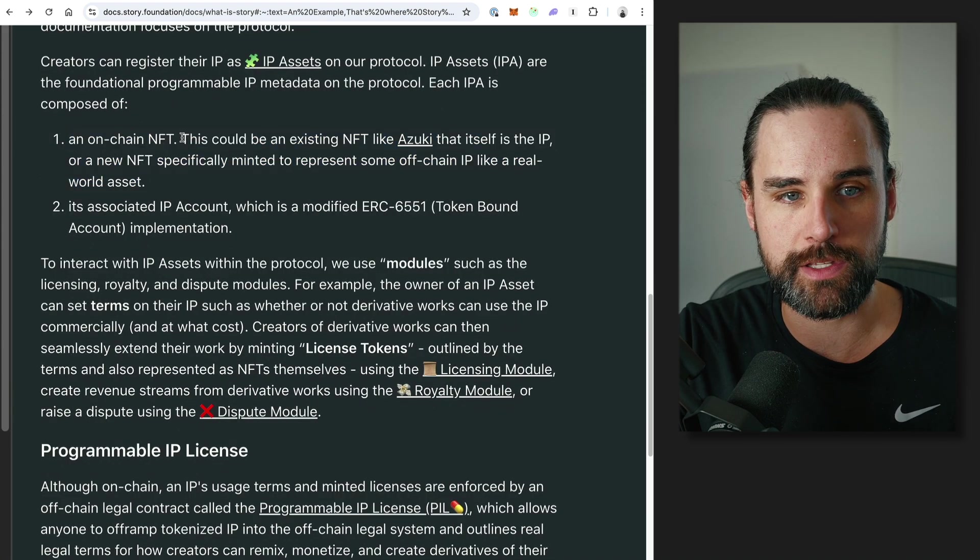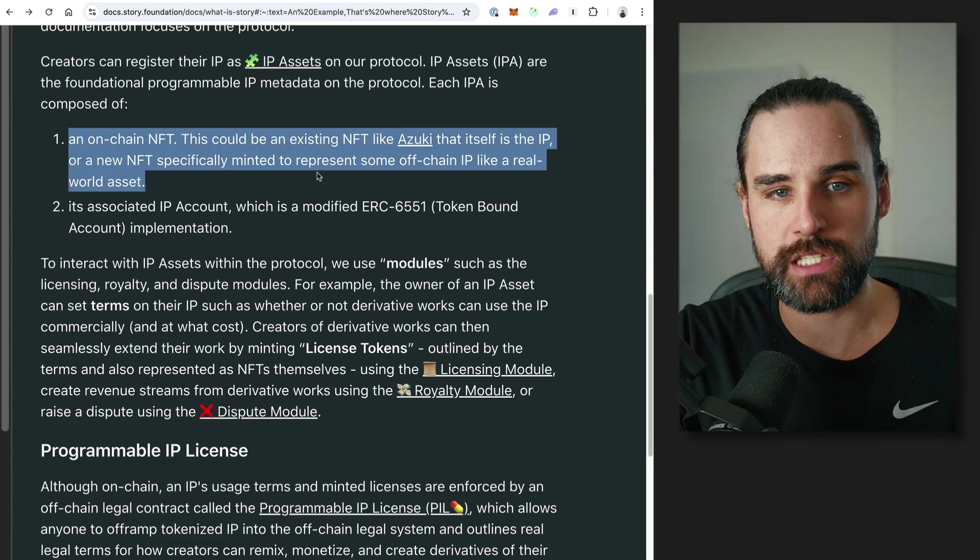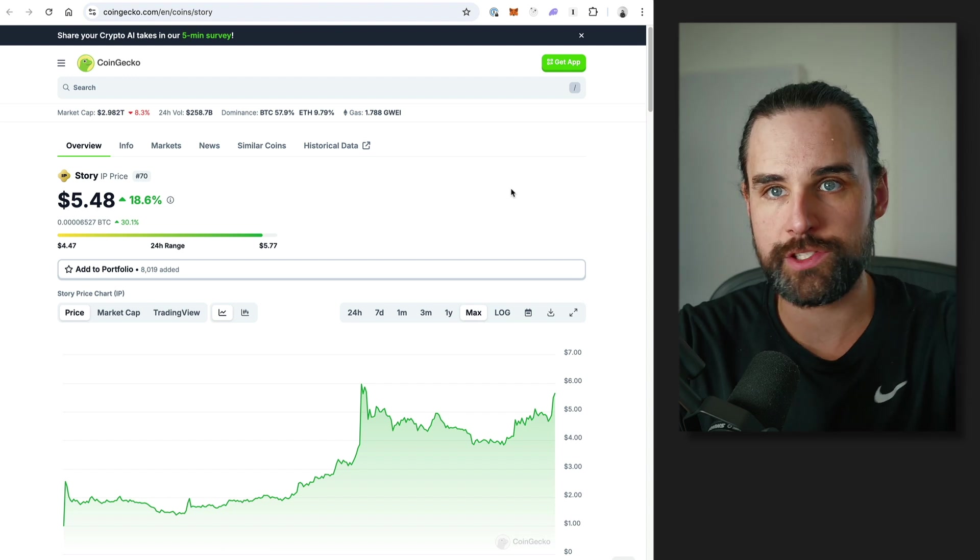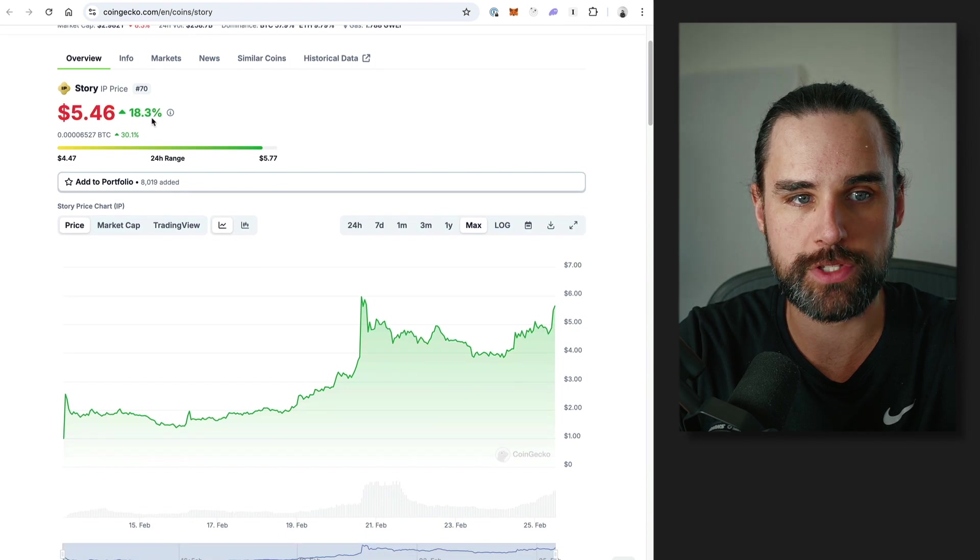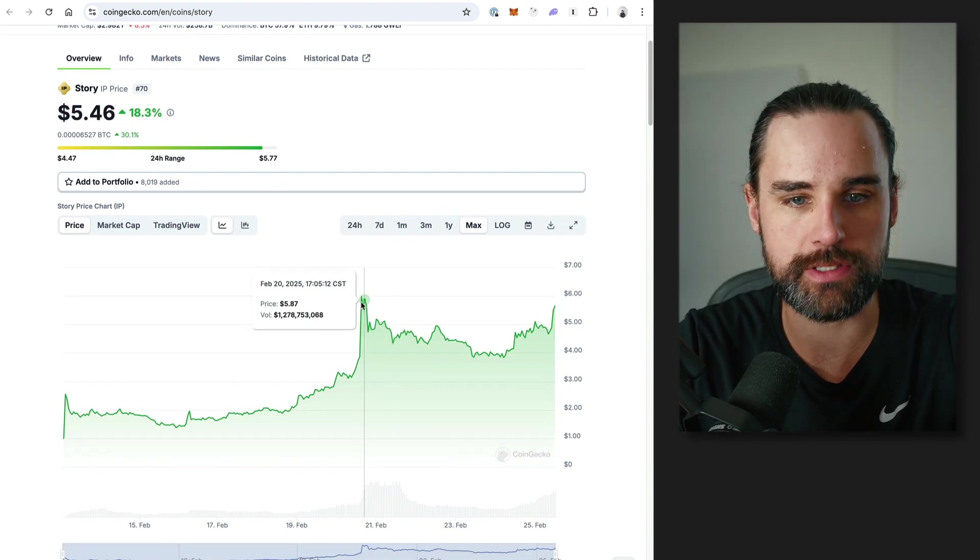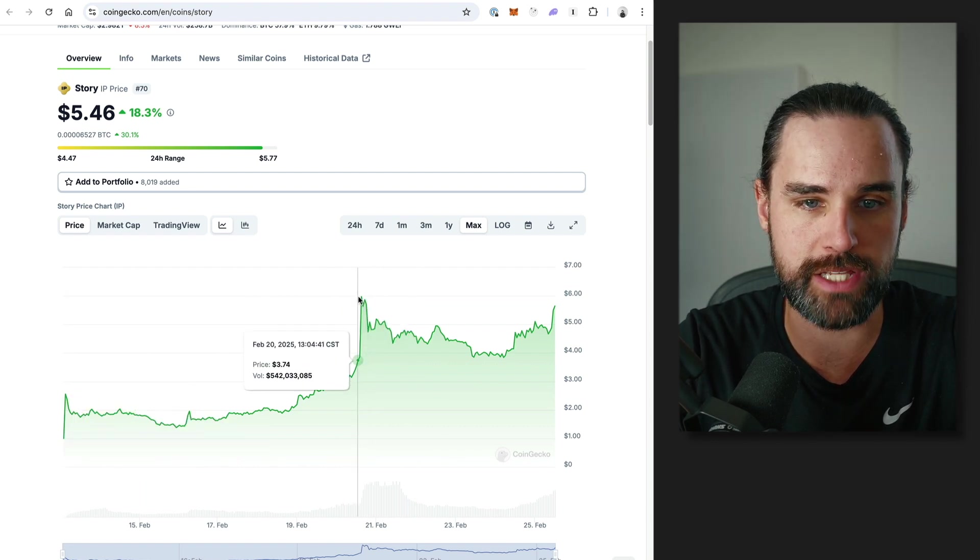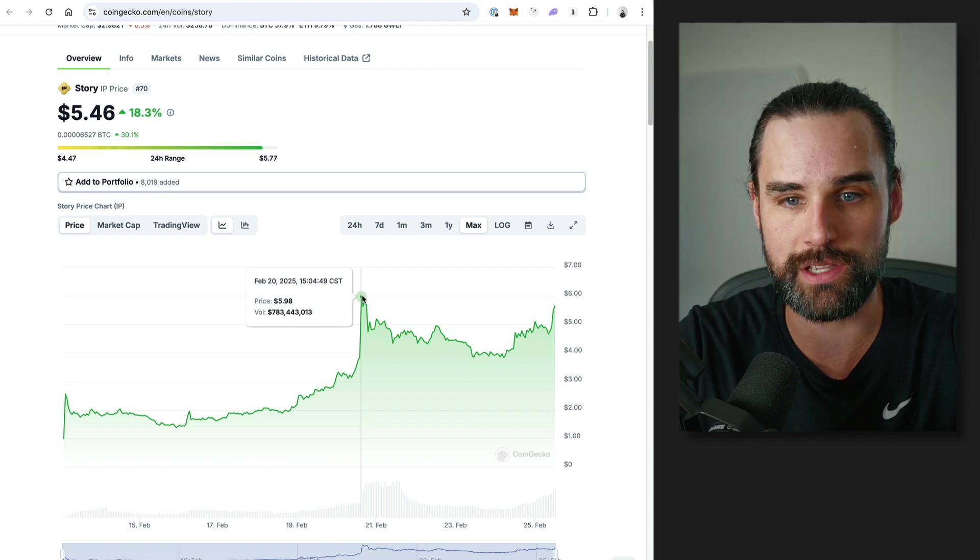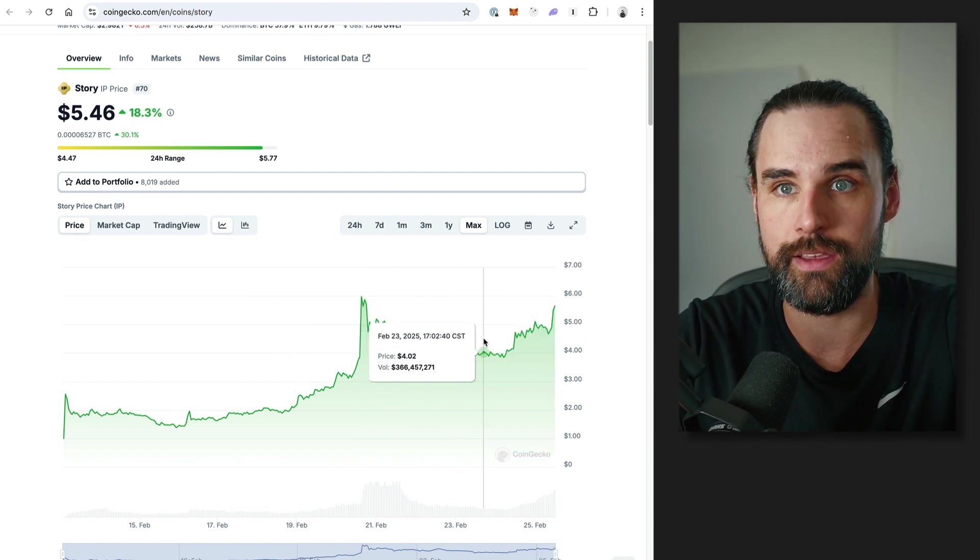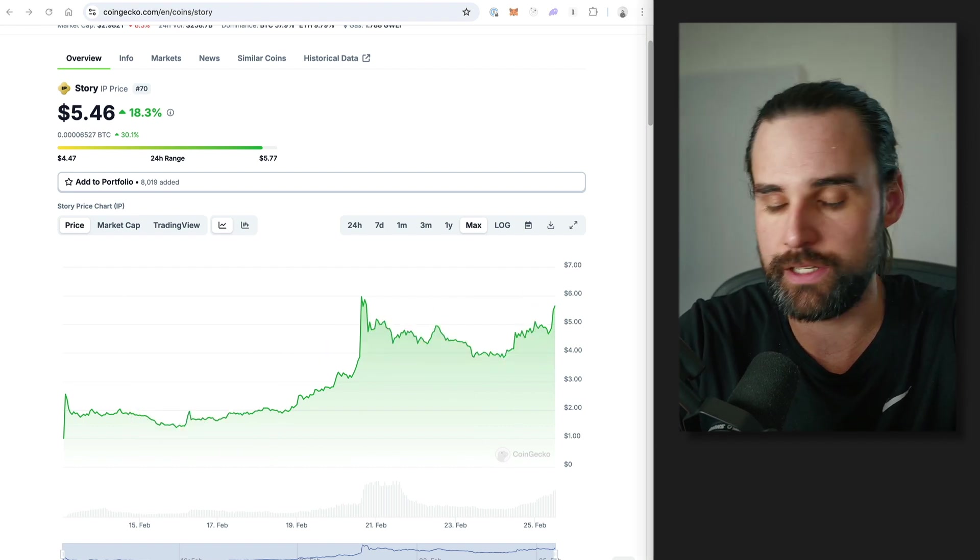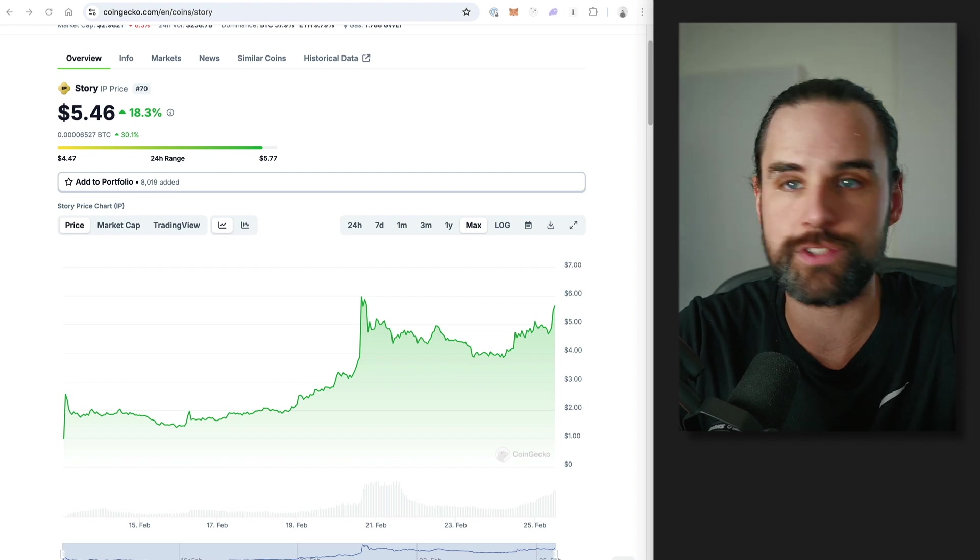So basically, this could be an existing NFT or it could be a new NFT specifically minted to represent some off-chain IP like a real-world asset. So that's a quick overview of the Story blockchain in and of itself. Let's talk about the Story token. So it's the IP token, that's the ticker. Intellectual property. It's nice and short. I like it. So again, this is the token that launched at a dollar basically and went to over $5, almost $6, almost 6x'd in a week. It's kind of cooled off with some upward trend here despite the entire crypto market kind of tanking throughout that exact same time, which is a pretty good sign for this. Again, not financial advice, but it's a strong start.